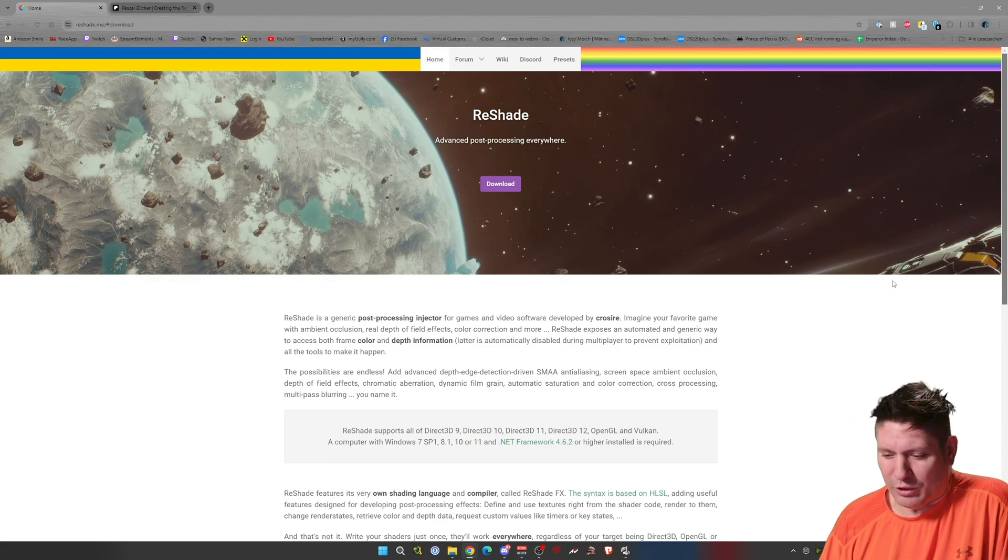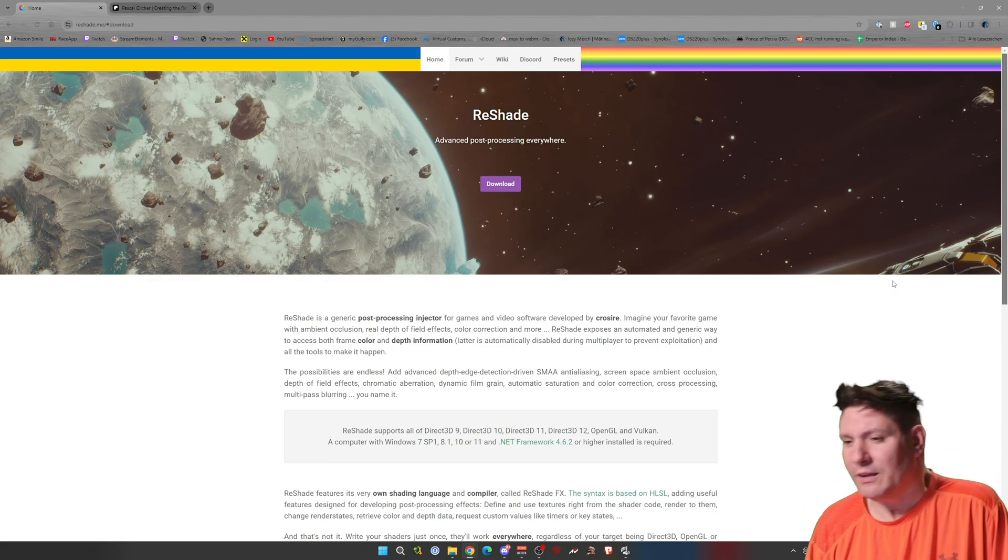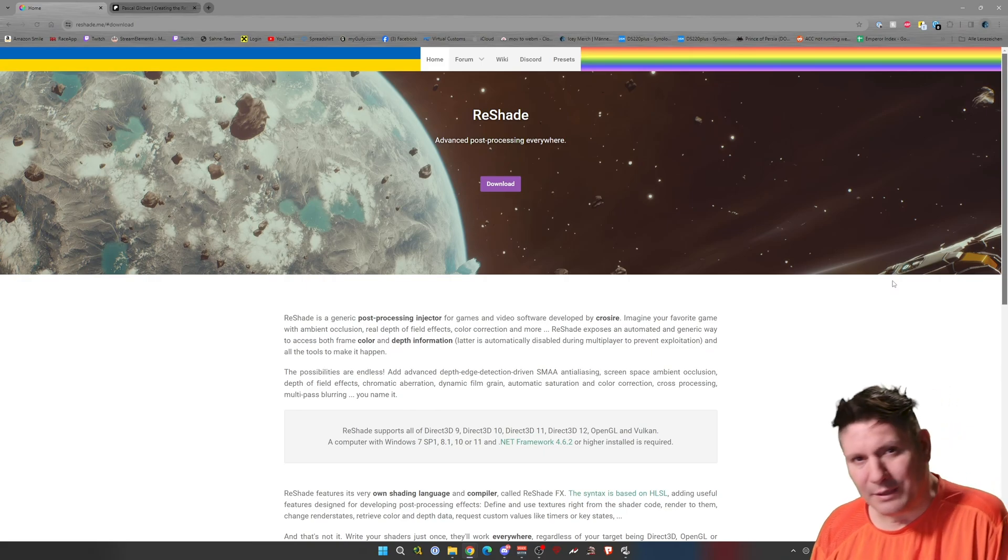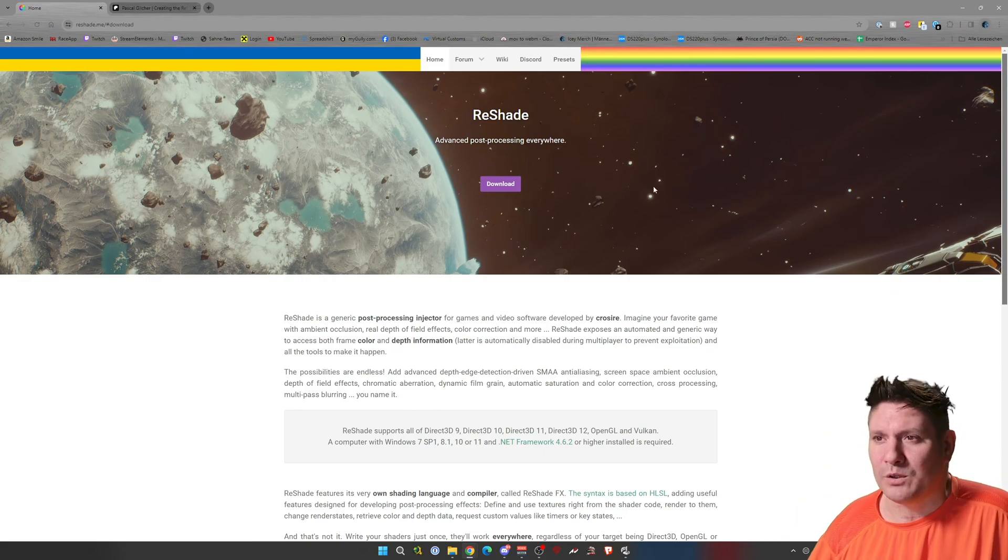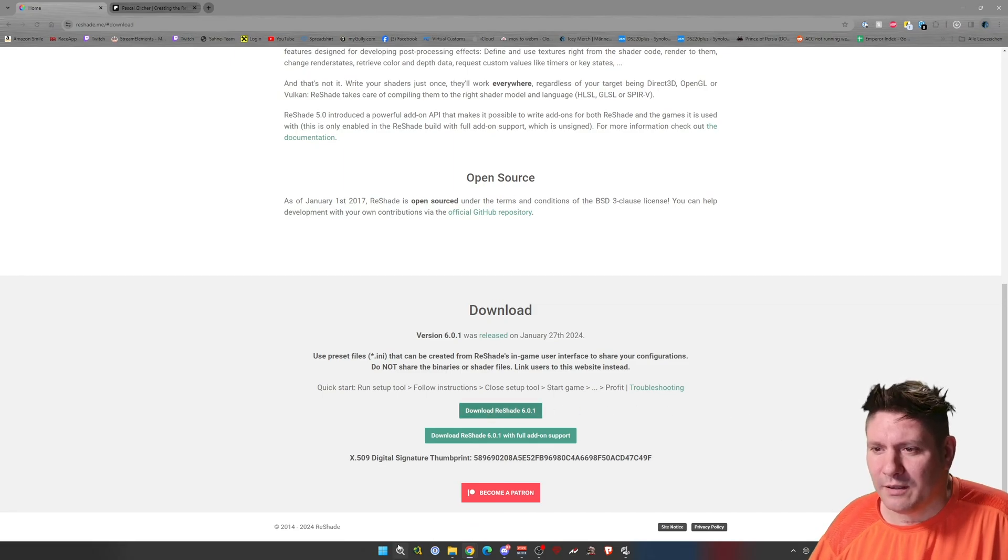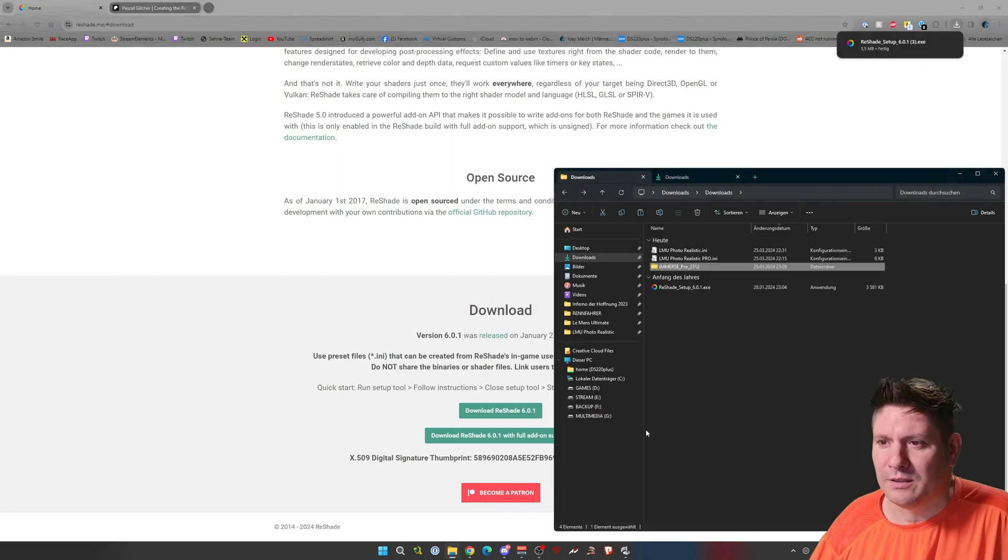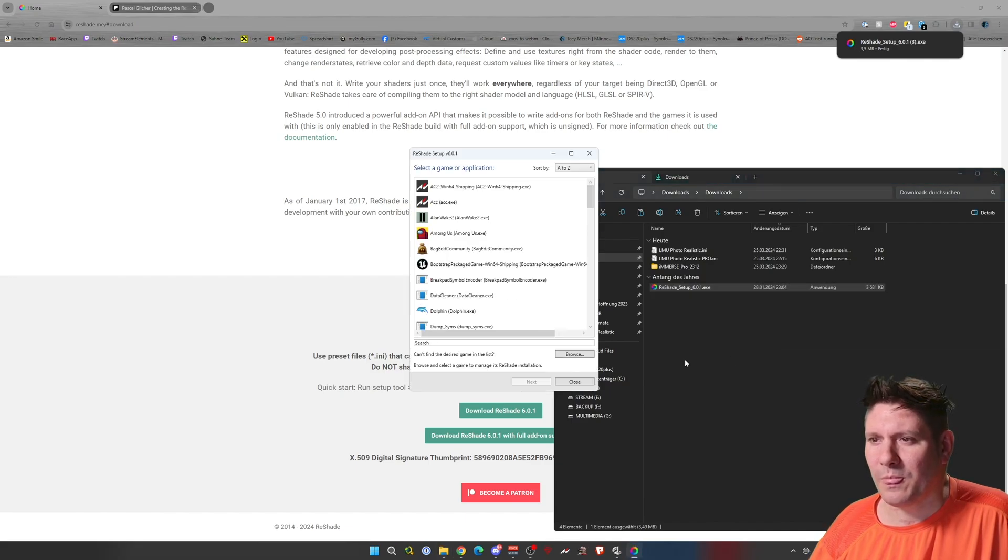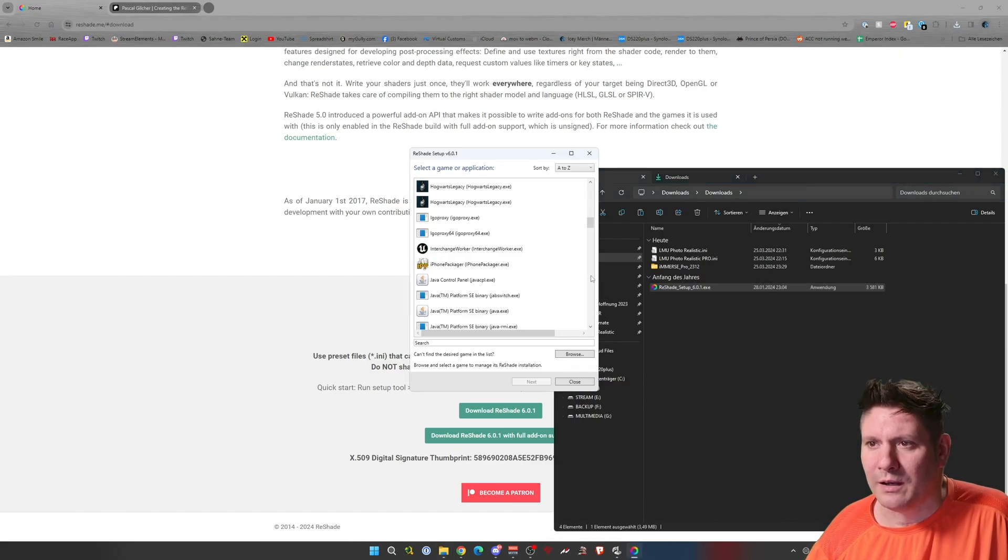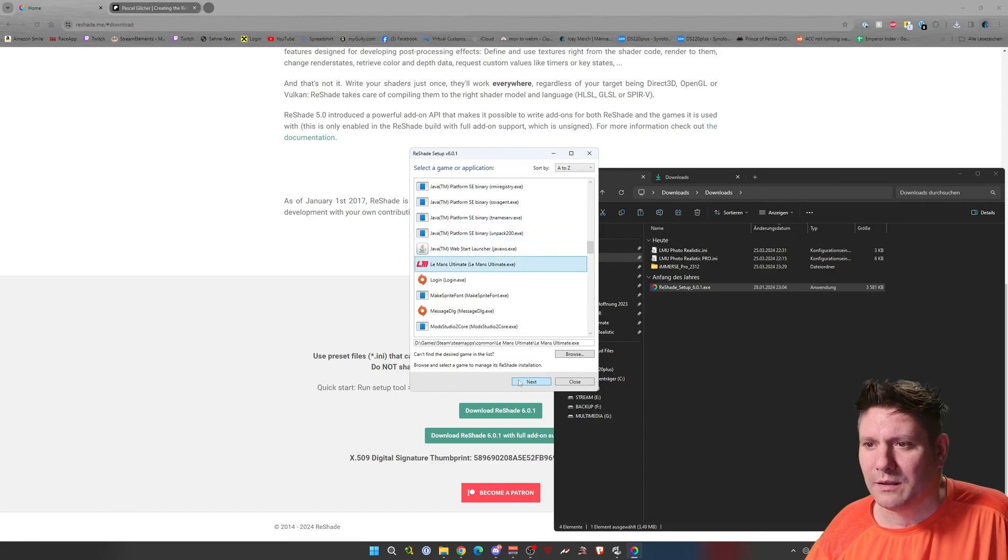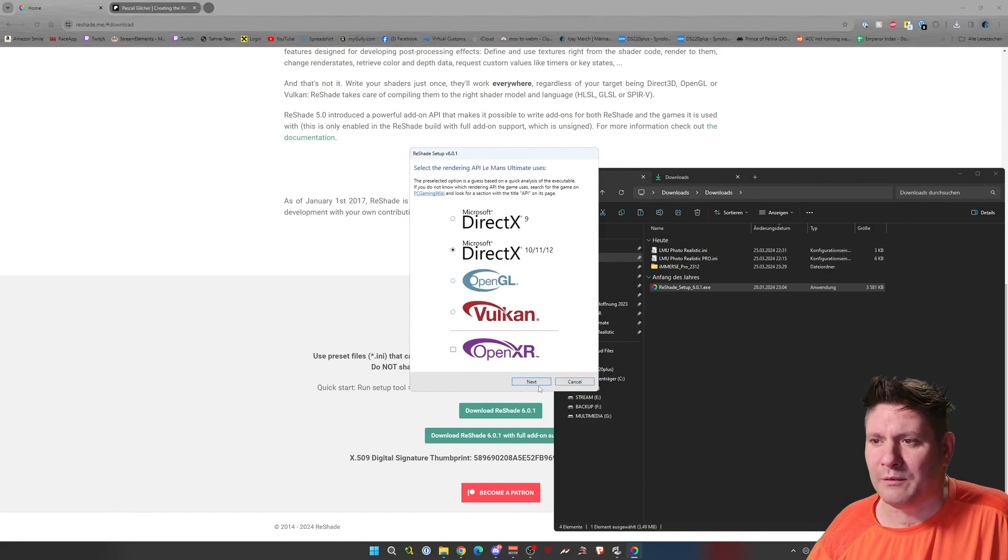And I will explain for the pro version how to install that. It's the same procedure. You click here on download for Reshade. Download Reshade. Then you start it. And you search for Lemo Ultimate. DirectX 10, 11, 12.